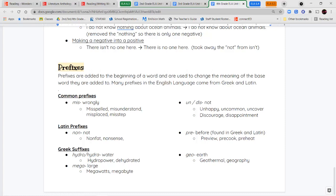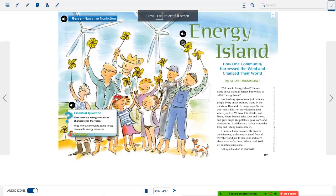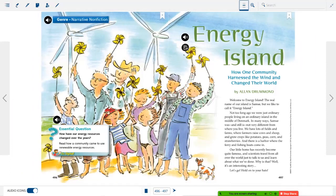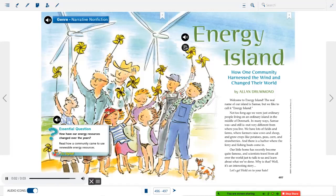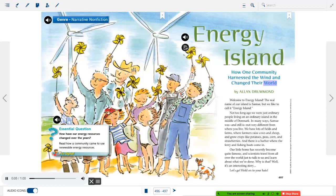That takes us to the end of our notes for this week. We're going to jump into our literature anthology and read a narrative nonfiction called Energy Island. A narrative nonfiction tells a story about something that really happened. Genre: Narrative Nonfiction. Essential question: How have our energy resources changed over the years?